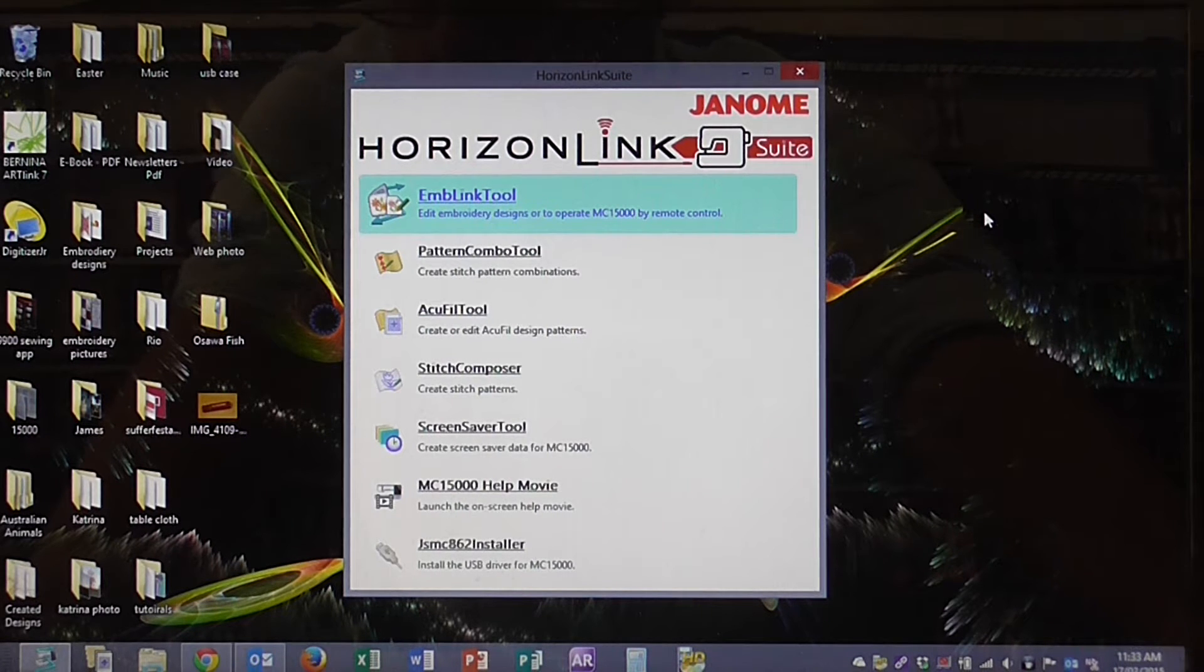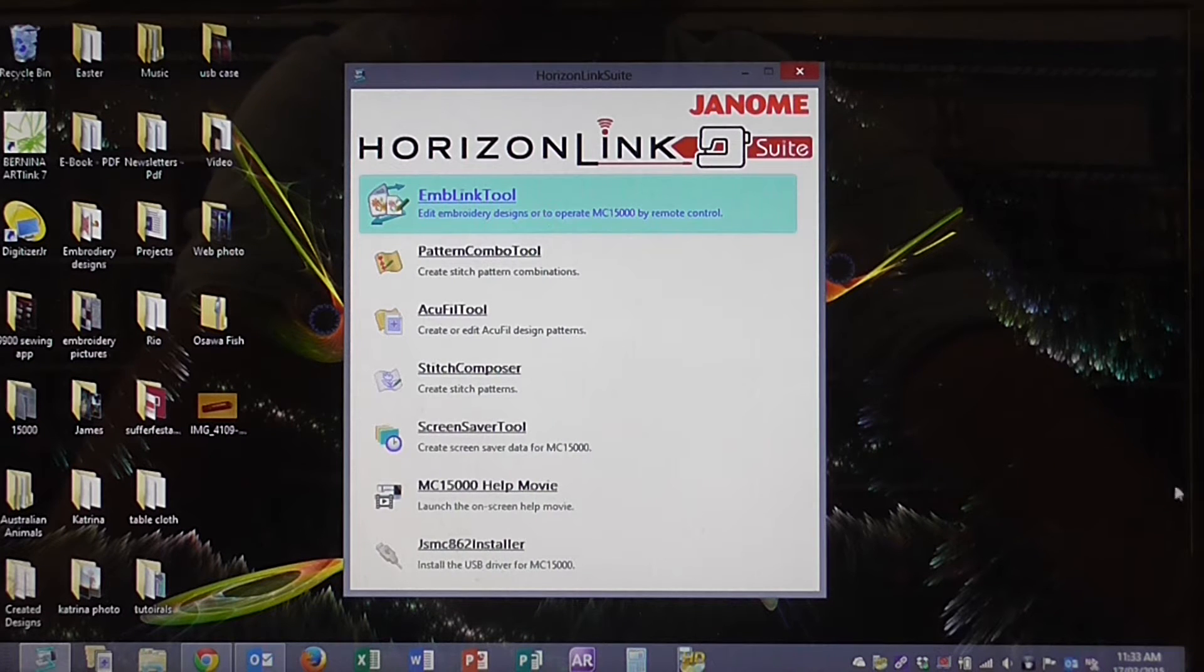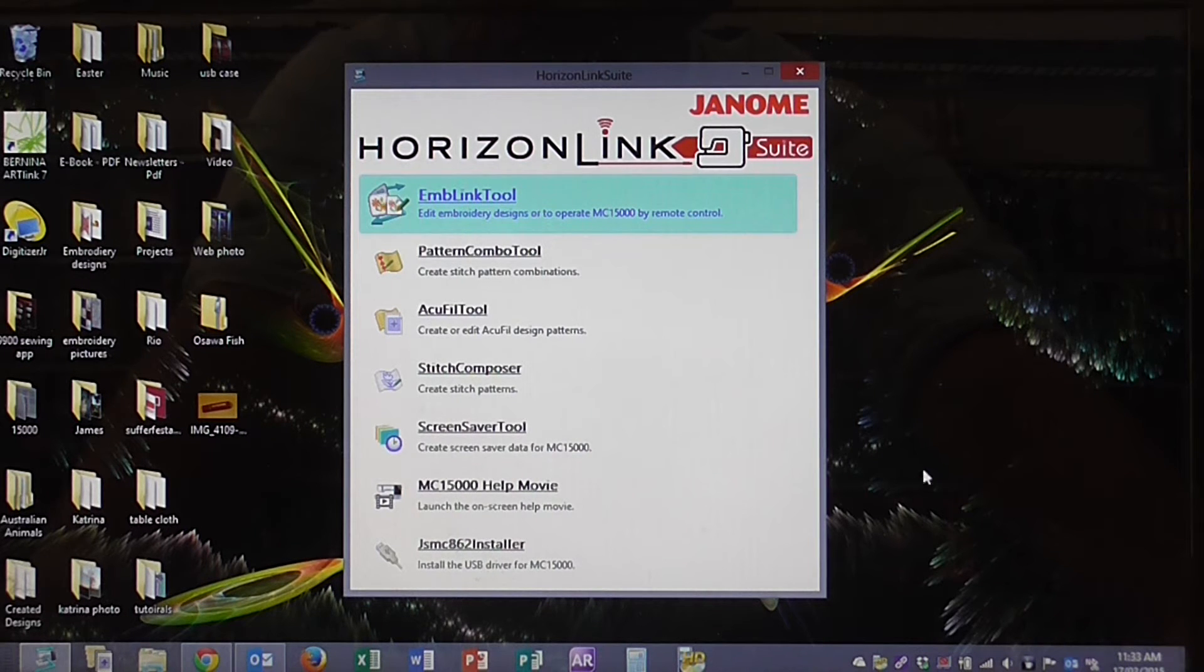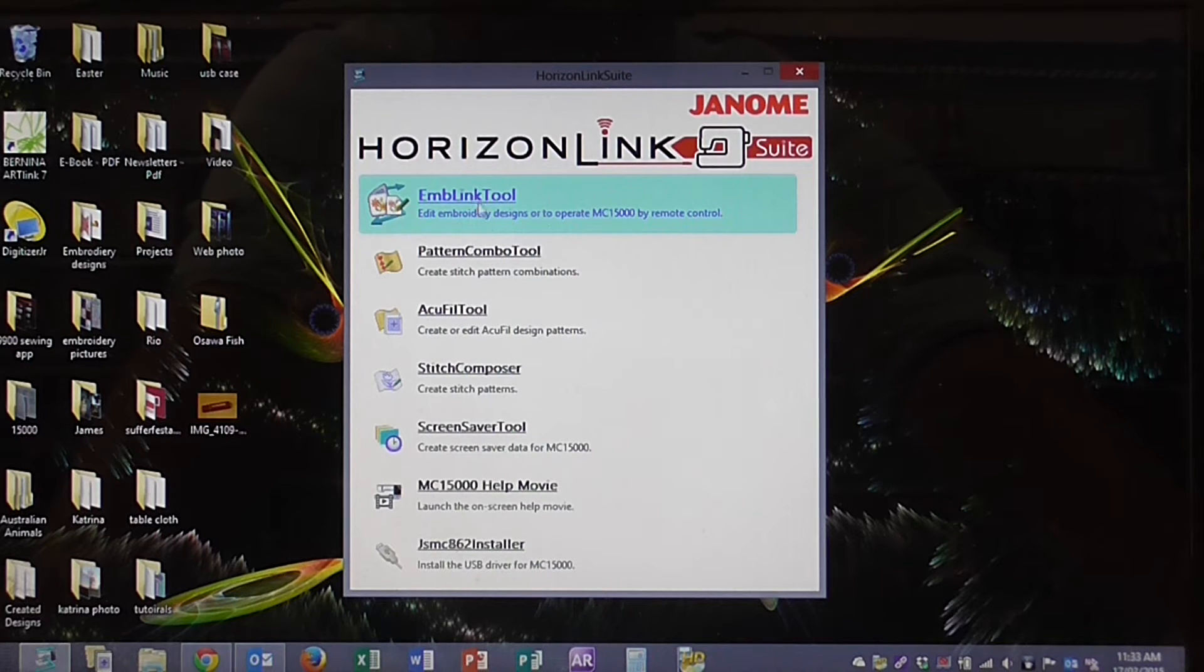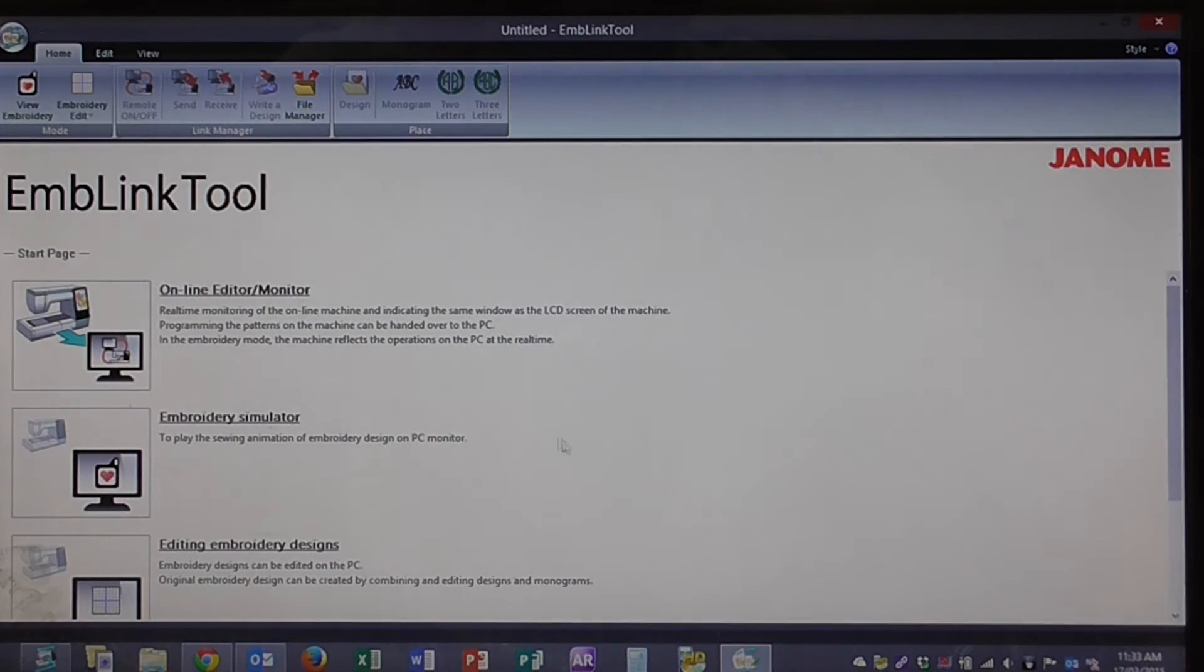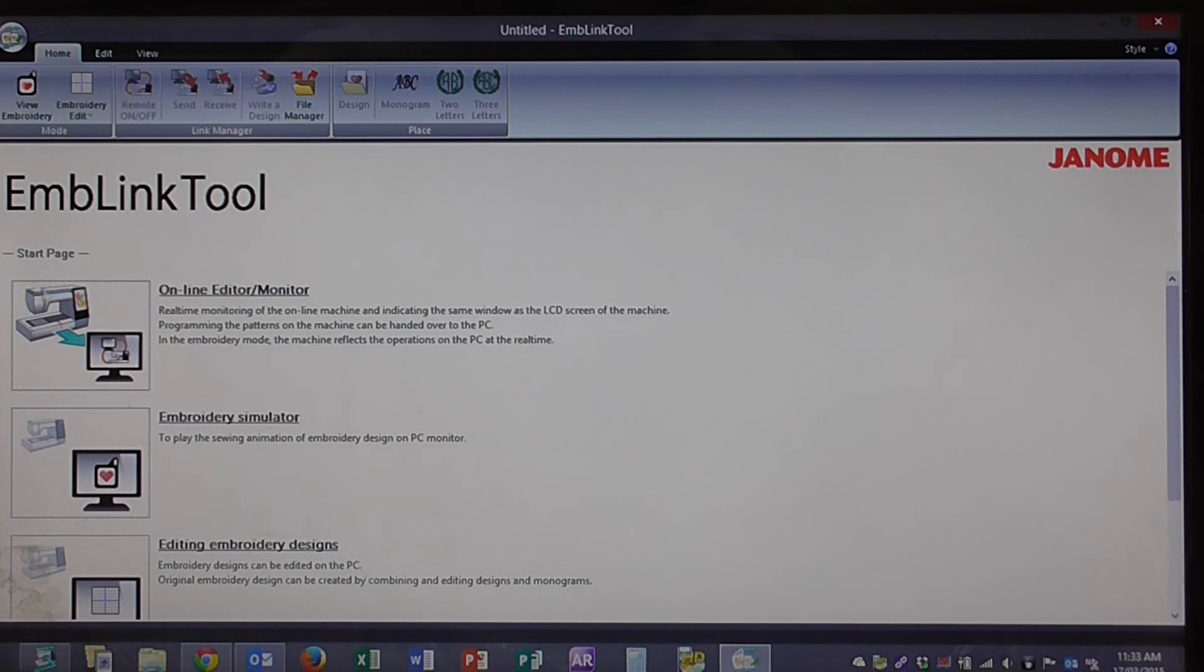So working on our PC, open up the Horizon Link suite software, then click on the EMB Link tool. It comes up with this screen here.